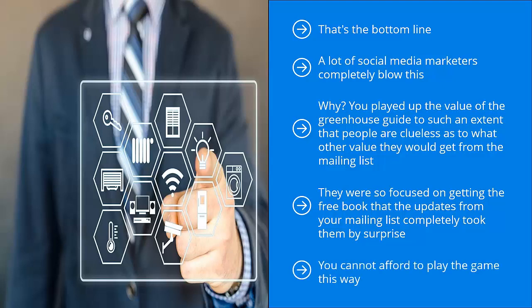You cannot afford to play the game this way. You worked hard to pull all this social media traffic to your site. You spent a tremendous amount of time, effort, and resources to build a solid brand.